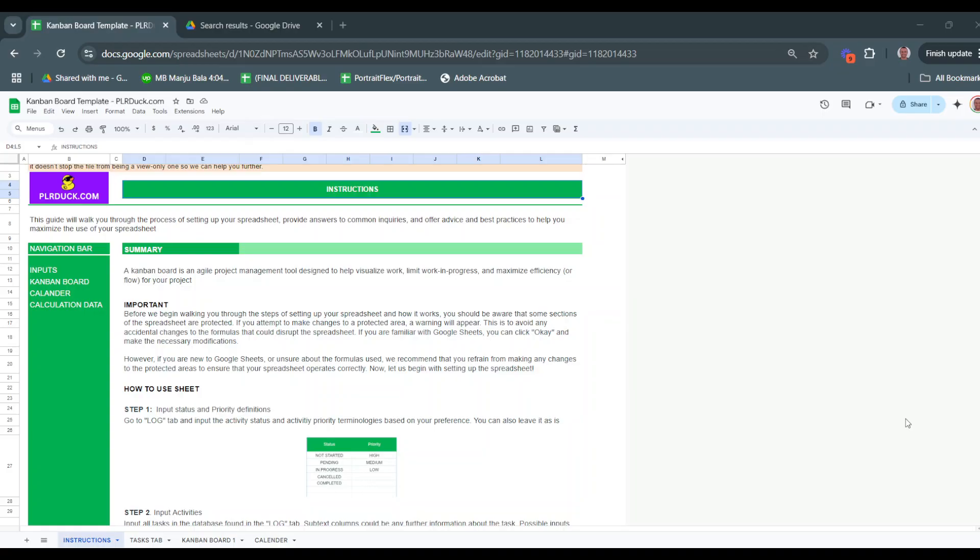and maximize efficiency. With this Google Sheet, you'll be able to organize tasks seamlessly, monitor progress in real time, and ensure nothing slips through the cracks. In this video, I will walk you through how to use this sheet effectively, customize it to fit your needs, and get the most out of this productivity tool. Let's dive in.